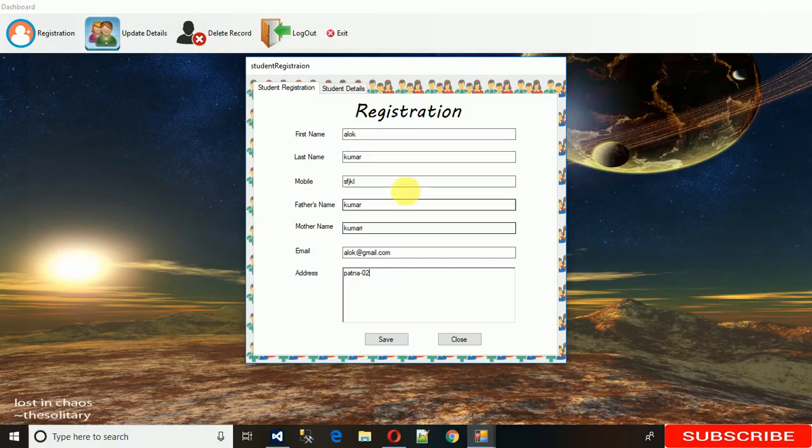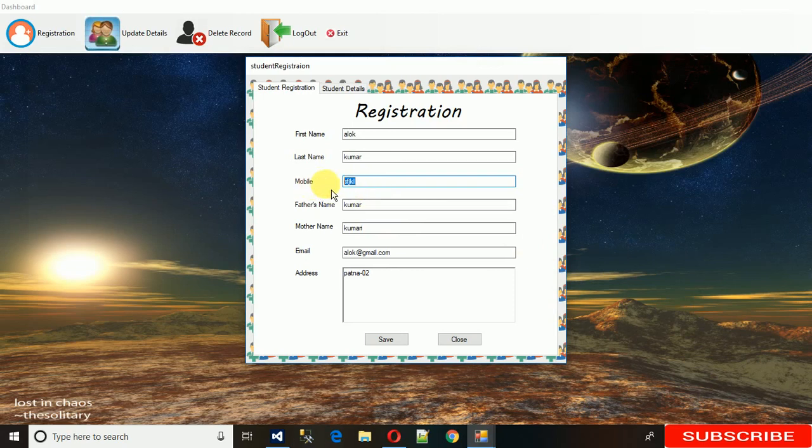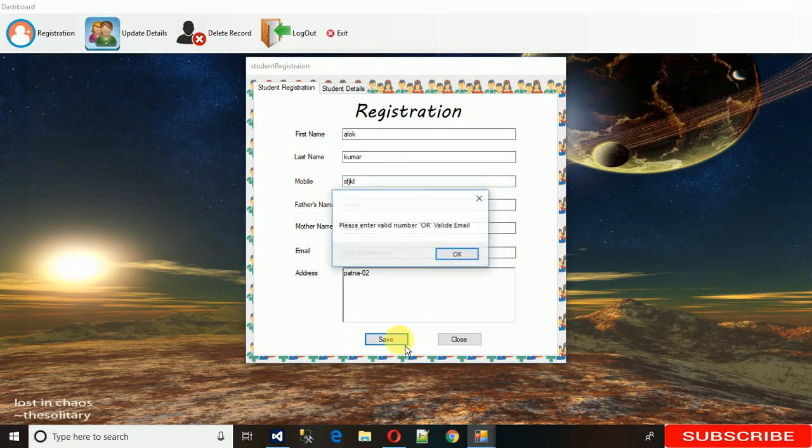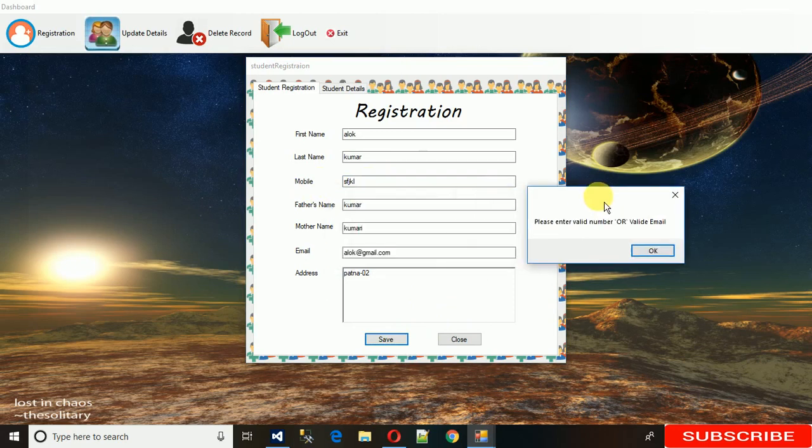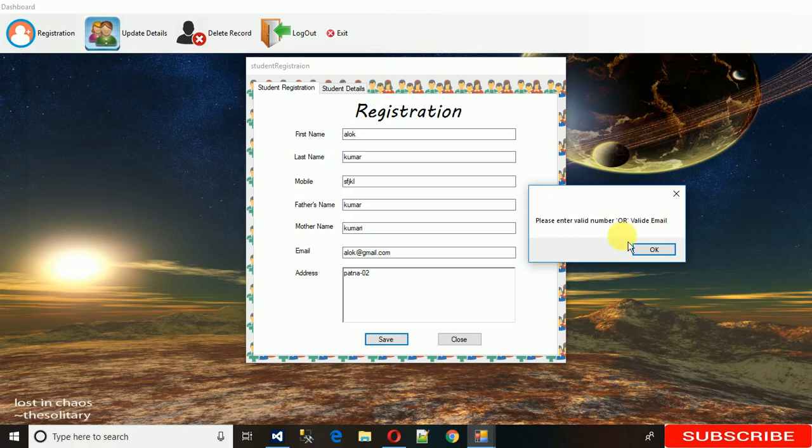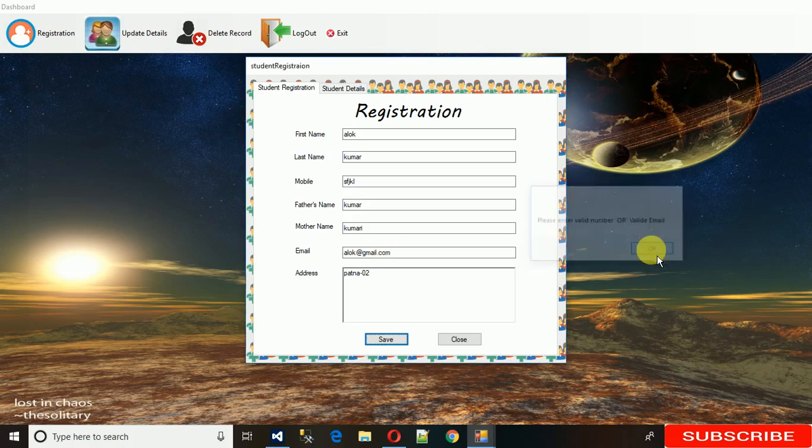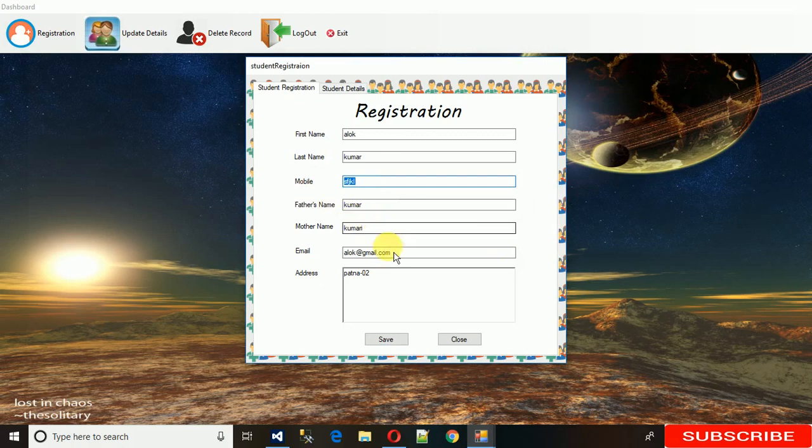Now when we click the save button, you can see that I entered characters into the mobile field. When we click this, it says please enter valid number or valid email address. We need to check the mobile number and email address.